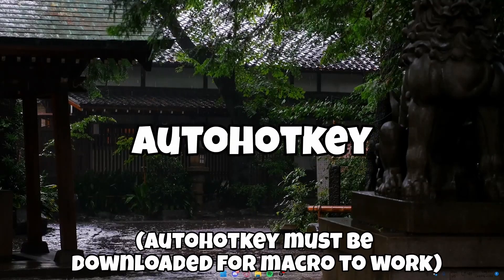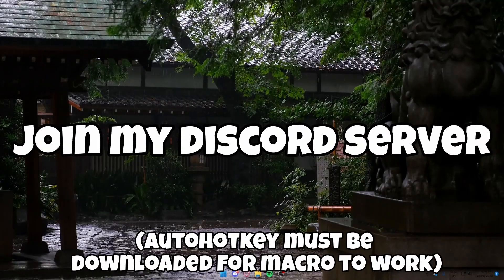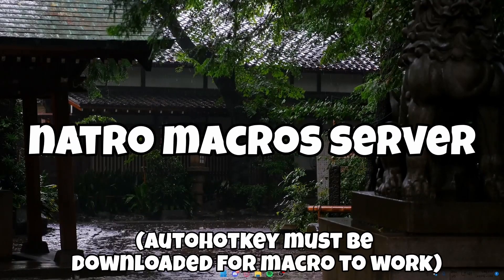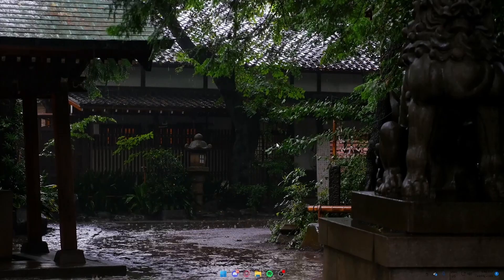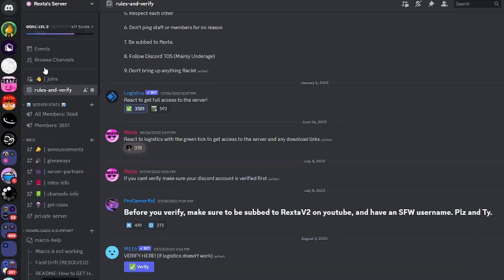To download AutoHotkey, join my Discord server or Natural Macros server, both linked in the description. Once you've done that, to get access to my server, click on Rules.